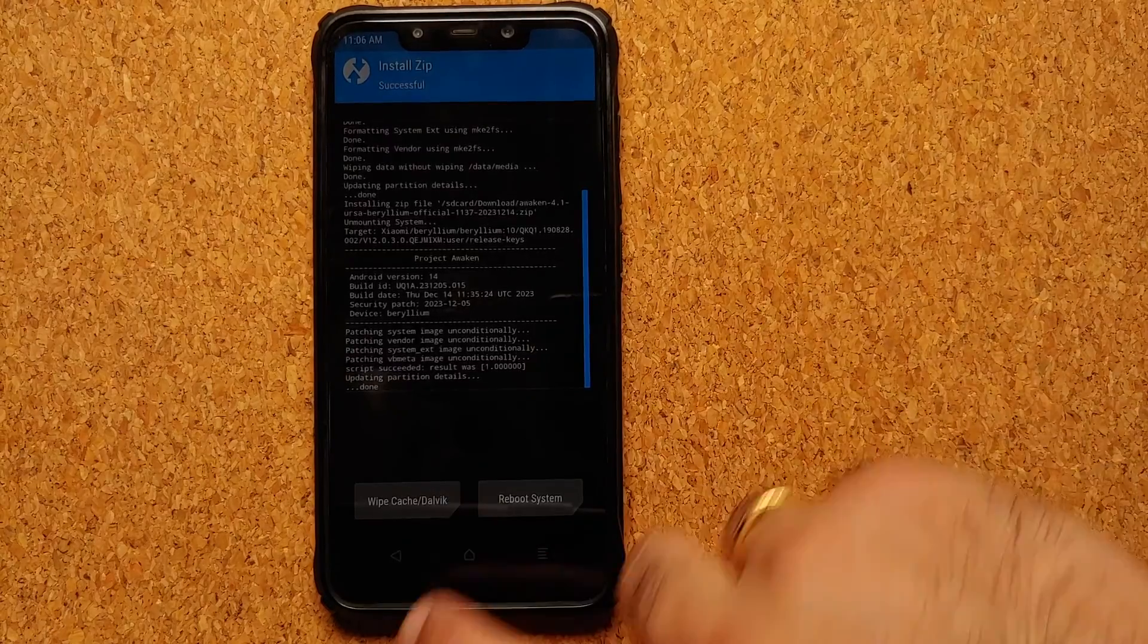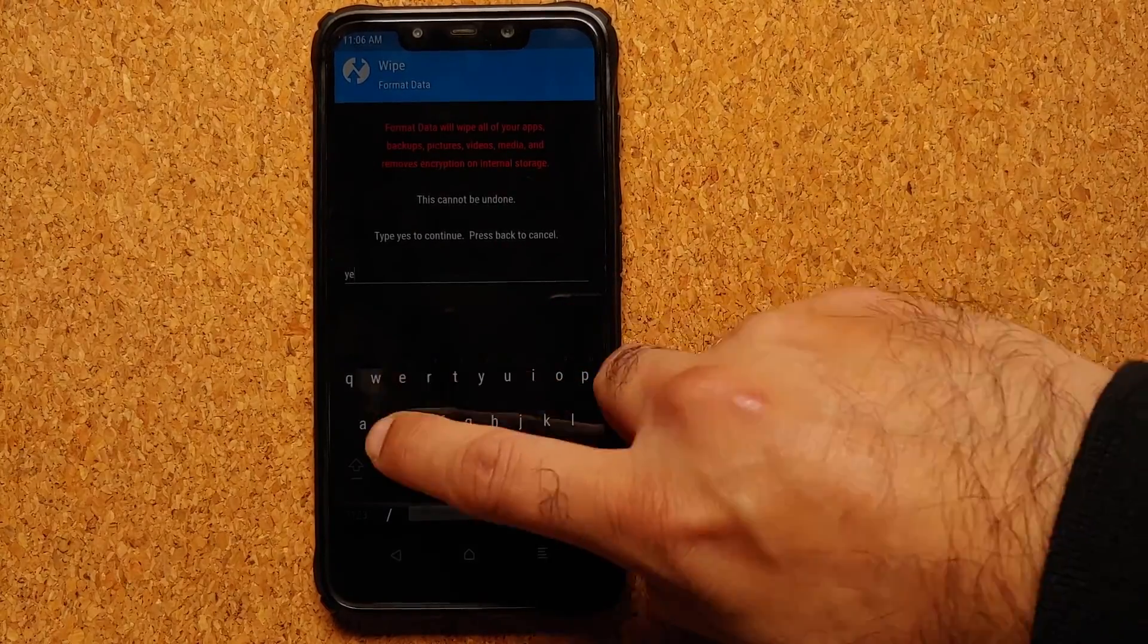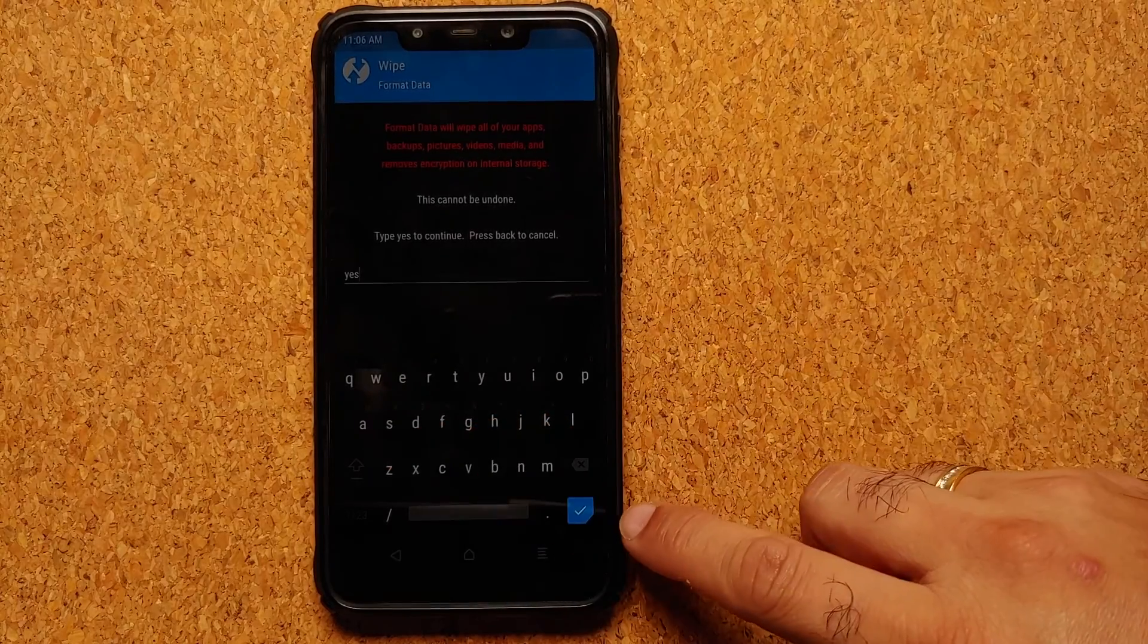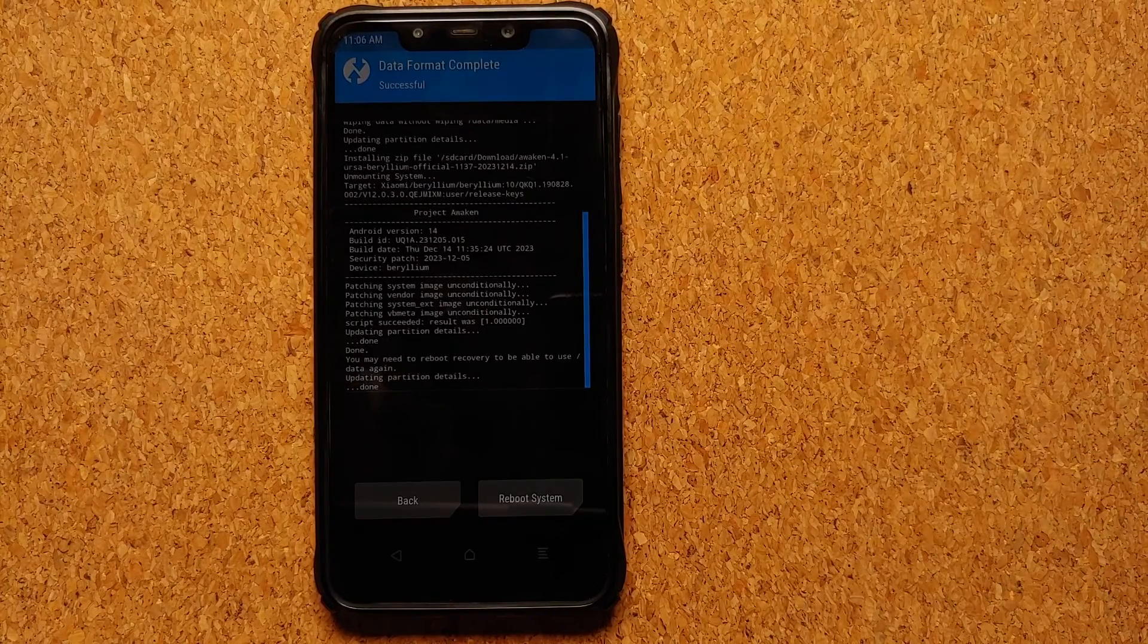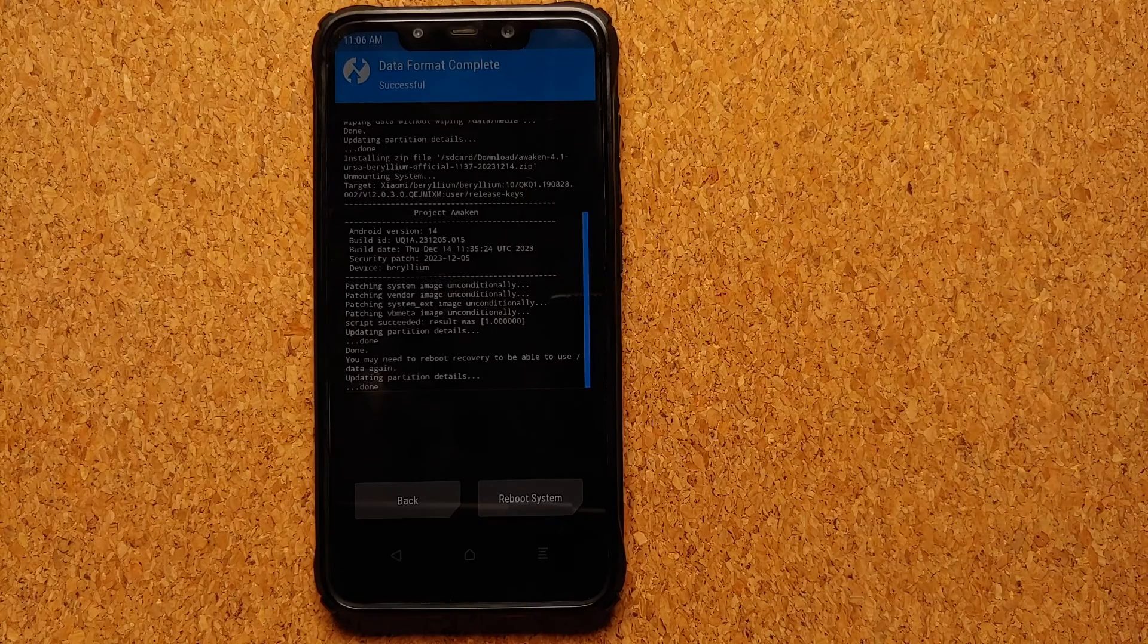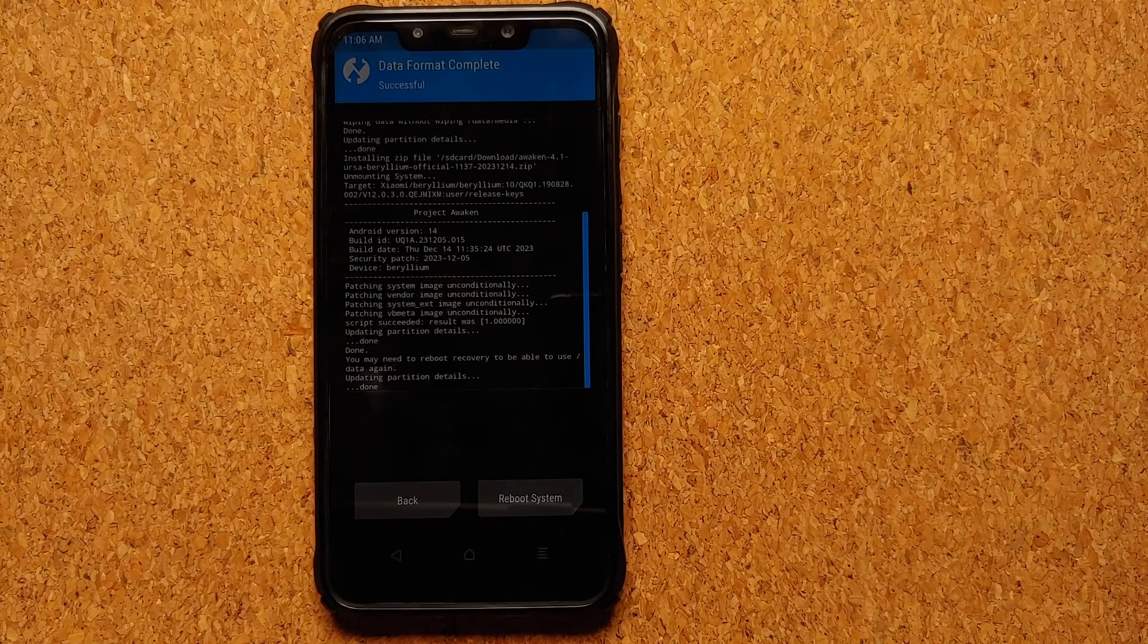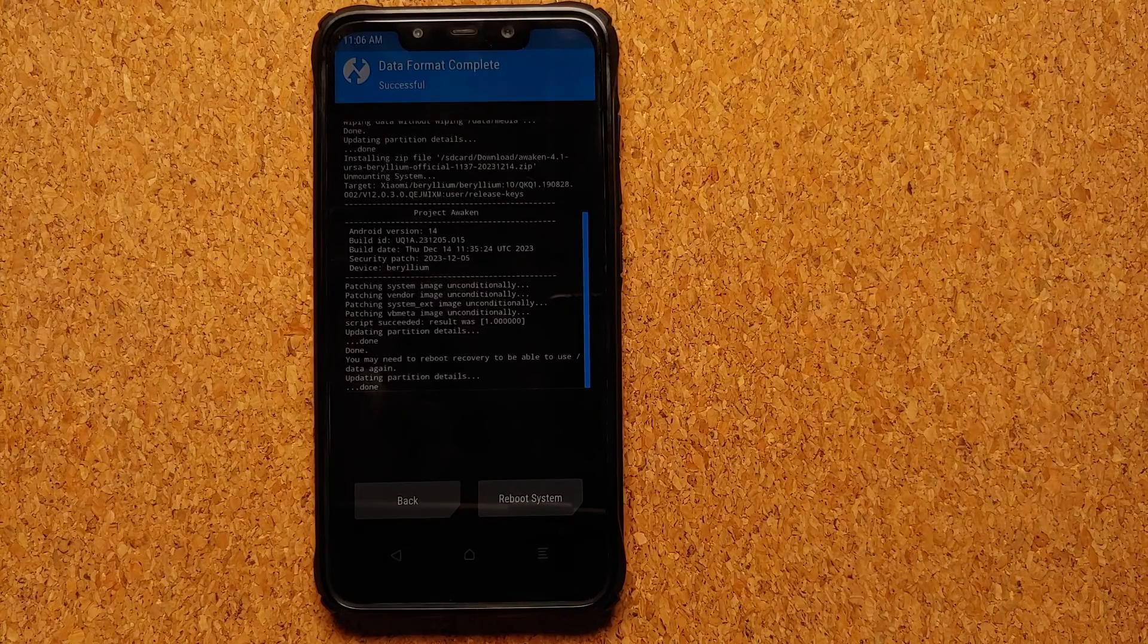Tap on the home button, go to Wipe, go to Format Data, type in yes, and then tap on the check mark on the bottom right. Do note that format data is going to do a complete factory reset of your device. As I mentioned in the beginning of the video, make sure you have a backup of everything important. At this point we are going to select to reboot system.